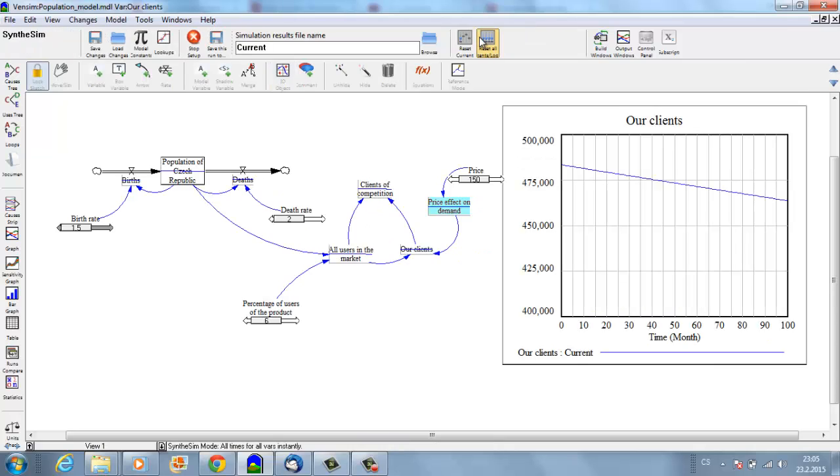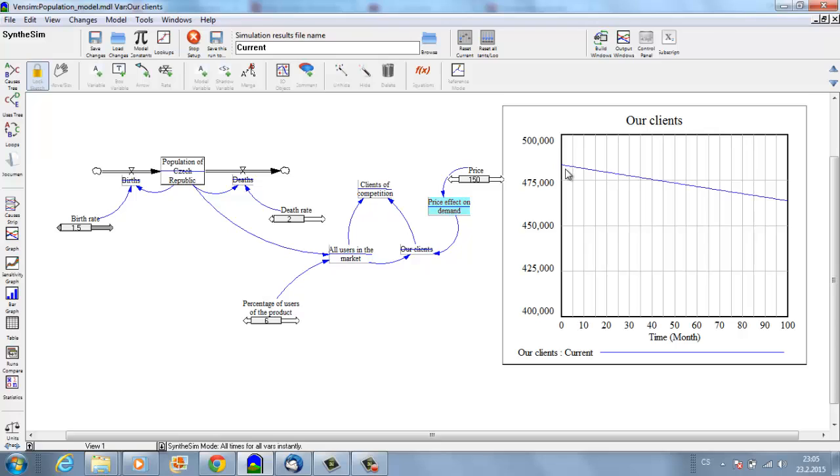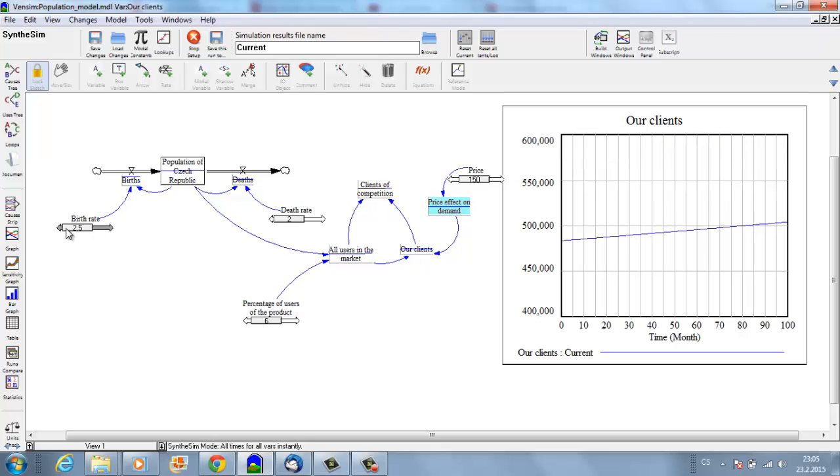So let's simulate it. Now we basically see that the number of our clients started somewhere at 485,000 and is decreasing, but it's decreasing as the population of the Czech Republic is decreasing. If you change the birth rate to 2.5, you see that the number of our clients is increasing.